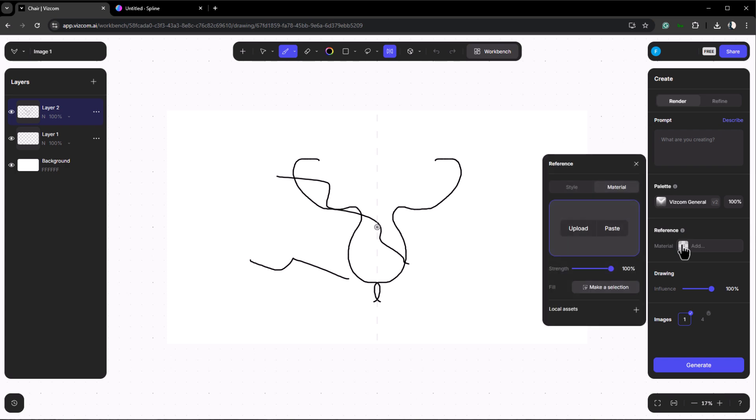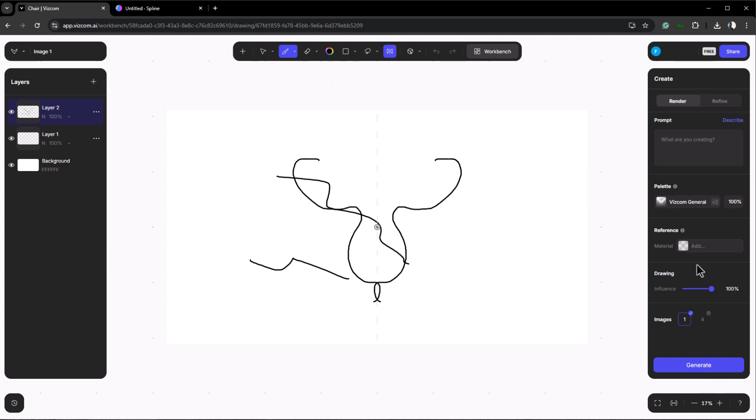You can also upload reference images to guide the AI in generating renders. Adjust the strength slider to determine how closely the render matches your reference. Then there's influence which determines how much flexibility the AI will have in image generation. Setting the influence to 100 means the AI will generate an image as close as possible to your 3D model, while setting it to 0 gives it full freedom to consider only the prompt and create an image based on that.